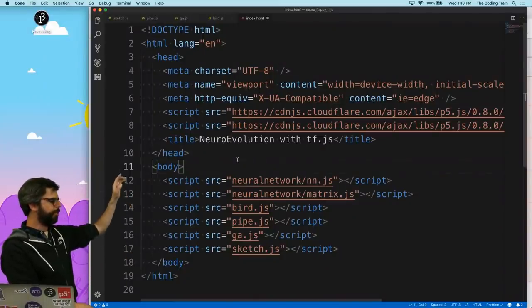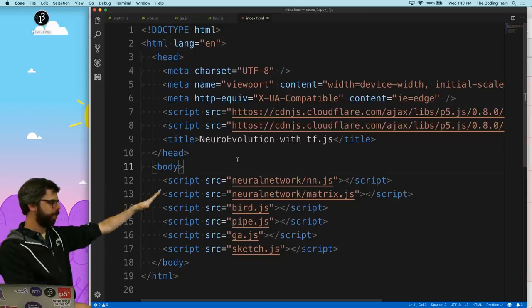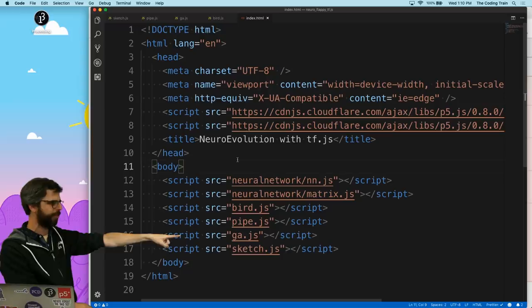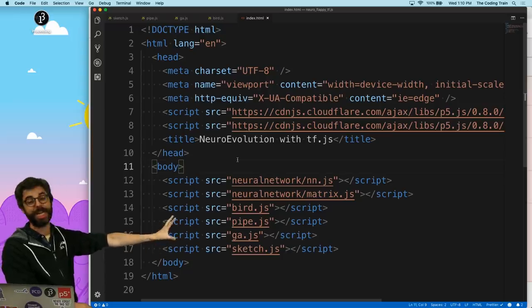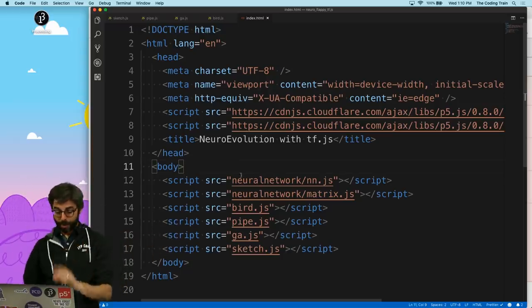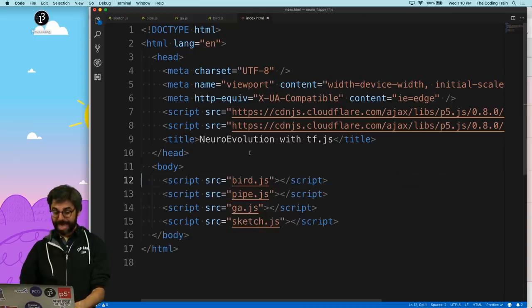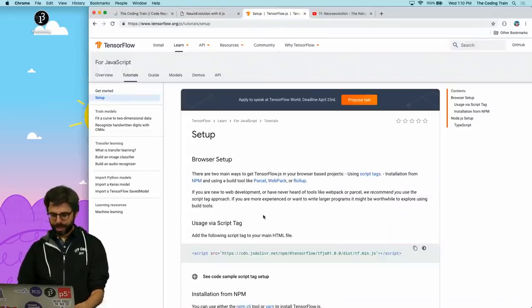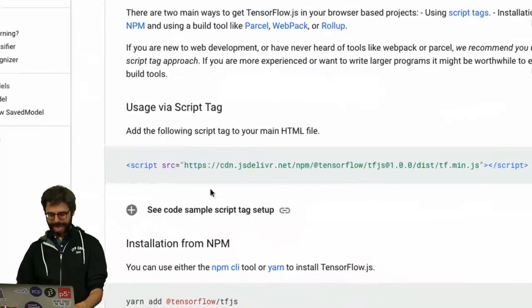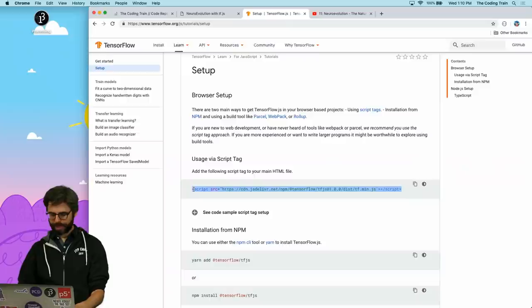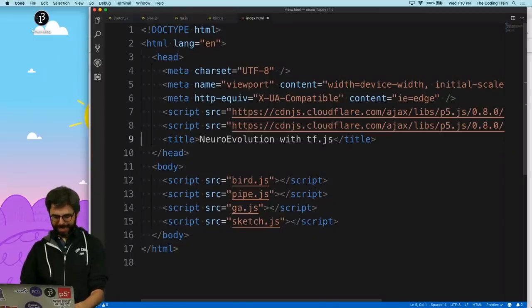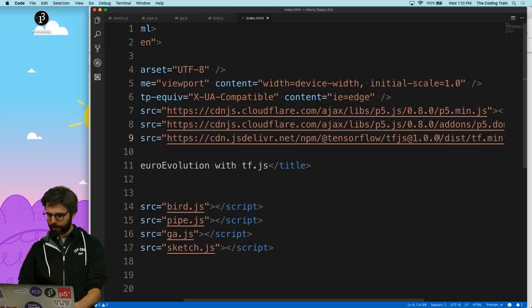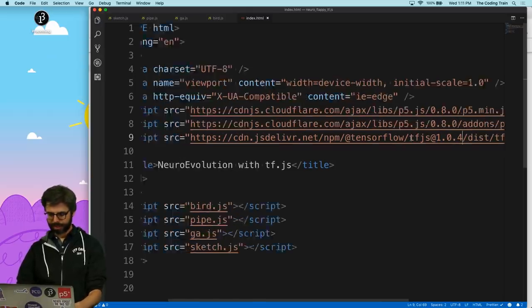You can see it has the P5 libraries, it's loading my neural network library, and then there are files for the Flappy Bird game itself, as well as a file with information about how the genetic algorithm works. I need to take out the neural network library references and import TensorFlow.js instead. I have the TensorFlow.js website up with the script tag, so I'm going to add that here. The most current version is 1.0.4, so let's add that.